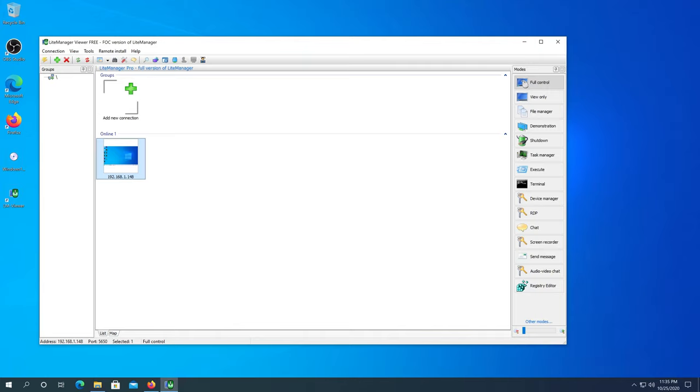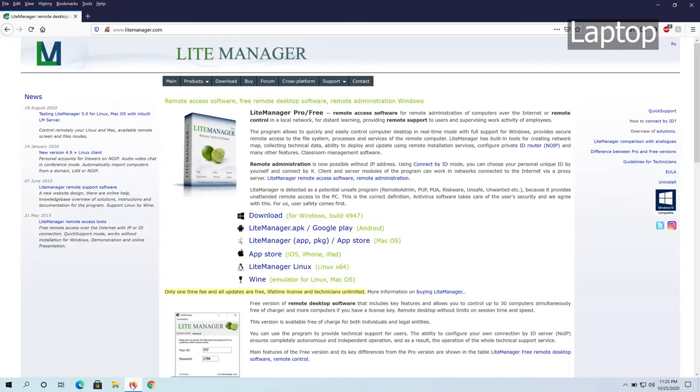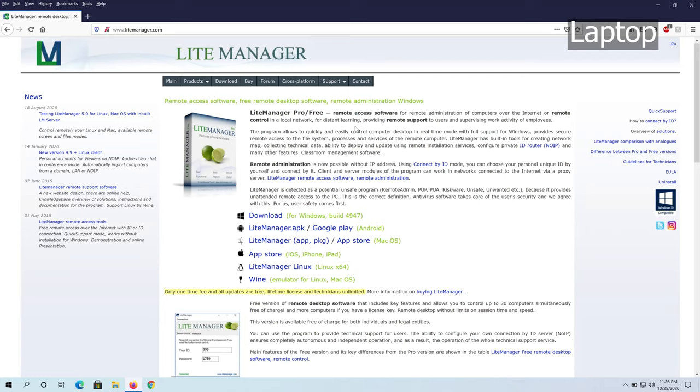We need to open our internet browser and go to www.lightmanager.com. I'll put the link in the description below. We're going to be using the free version. The only limitation on the free version is a maximum of 30 computers at a time.